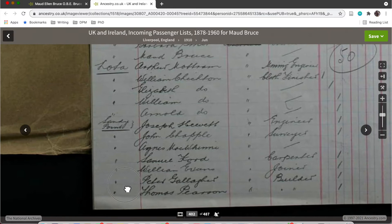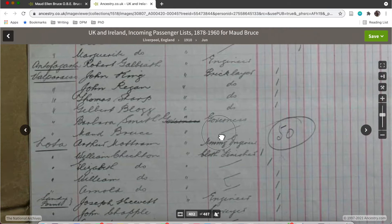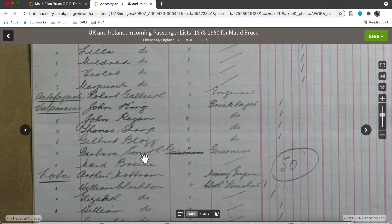I saw here that this Maud was travelling with people who I knew the Maud who worked at Gretna didn't have any connections with, so I was pretty sure that this wasn't my Maud Bruce.